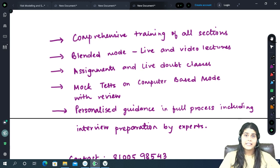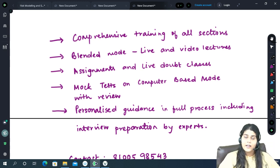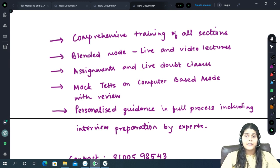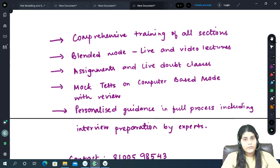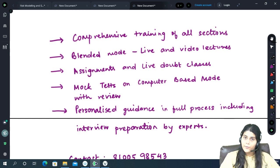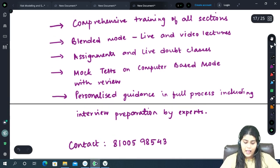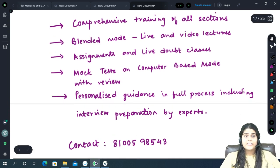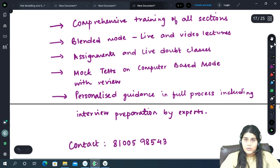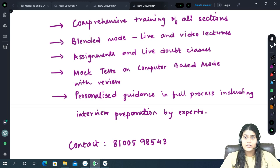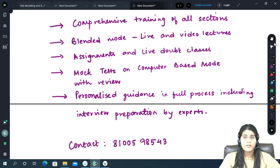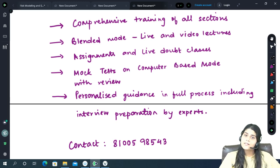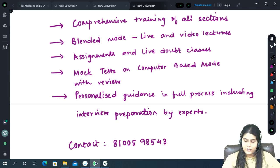In case someone is unable to attend the live classes, immediate recording of the same will be provided regularly. You will receive assignments to solve practice questions and also live doubt classes on those questions.